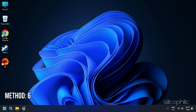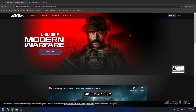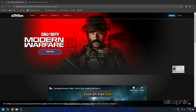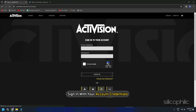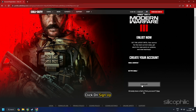Method 6: Link the Steam Account with the Activision Account. Visit the Activision website at https://www.activision.com/games/call-of-duty/call-of-duty-modern-warfare-3 and click on Visit Site. If you have an account, sign in with your credentials. If you do not have an account, click the Sign Up button, fill in the details, and click Sign Up.